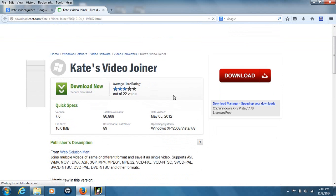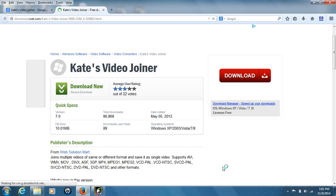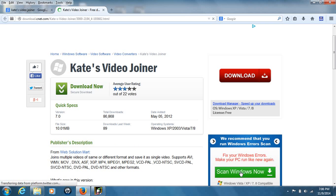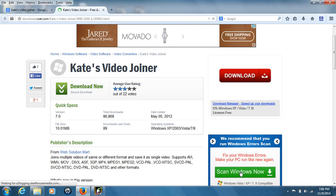Here you have some basic information. This piece of software is for Windows — Windows XP, Windows 2003, Vista, 7, and 8. It is made by Web Solution Mart. The big thing that a lot of video joiners don't have, and the reason I like this piece of software, is it supports all the major application formats: AVI, WMV, MOV, MPEG, DVD, and MP4 as well. It also supports PAL and NTSC for international formats.